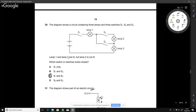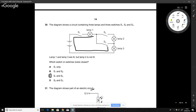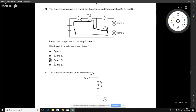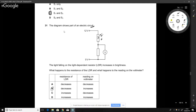A circuit contains three lamps and three switches. Lamp 1 and lamp 3 are lit but lamp 2 is not. Drawing a loop around the active components: the current path requires switch S1 and switch S3 to be closed. The answer is C.